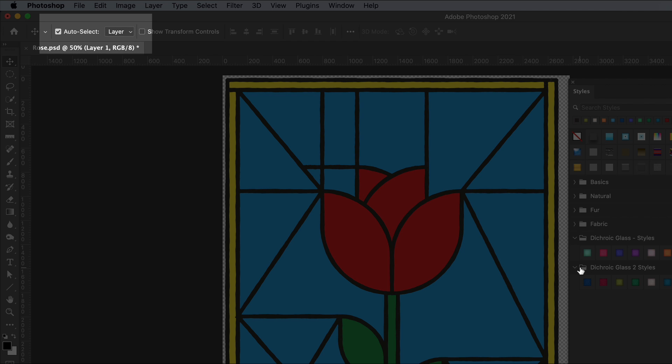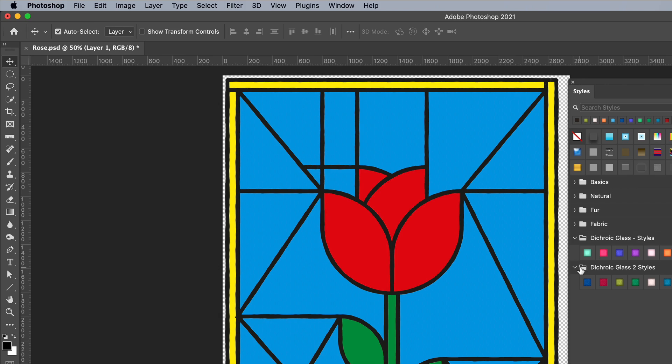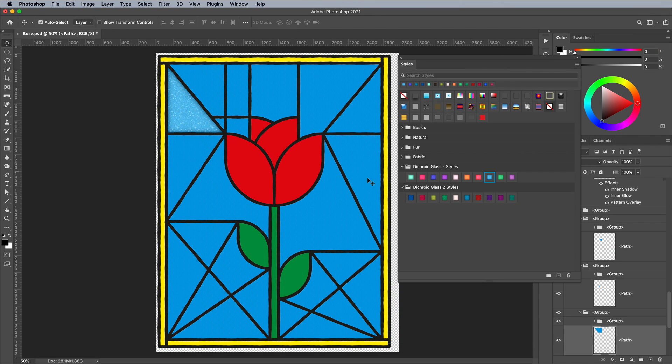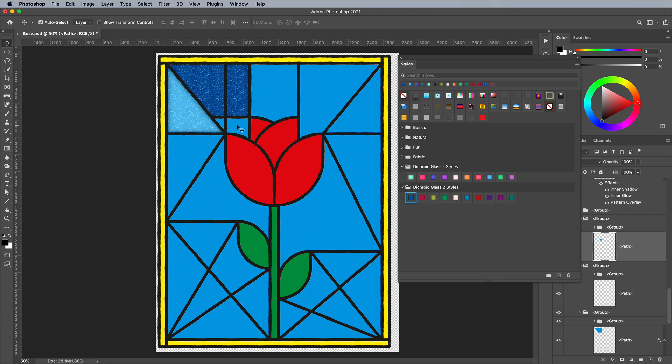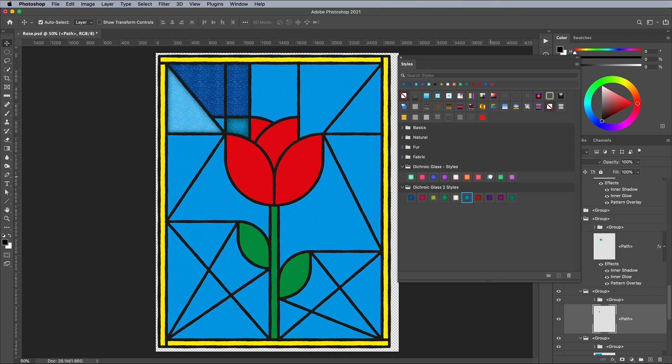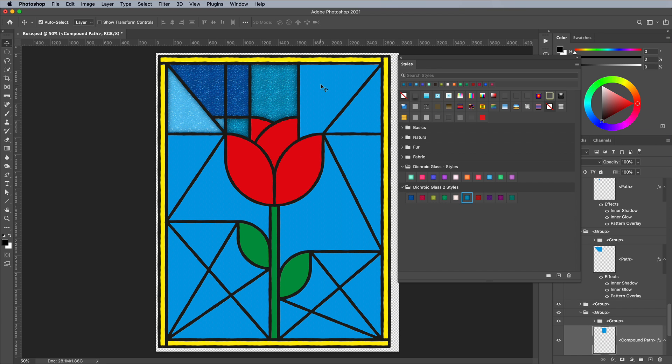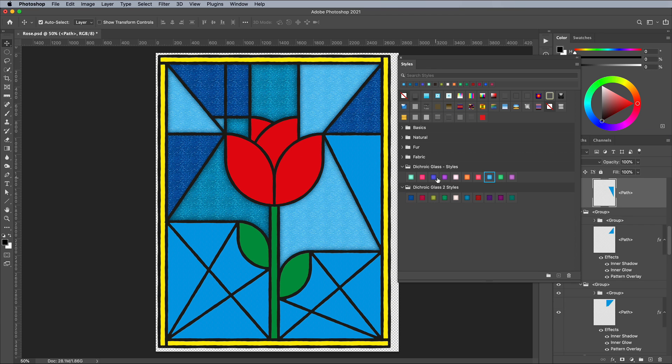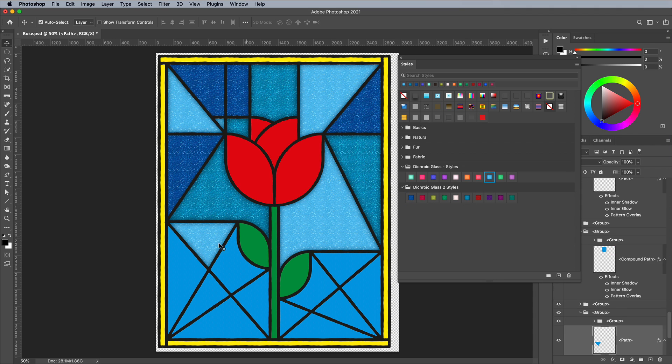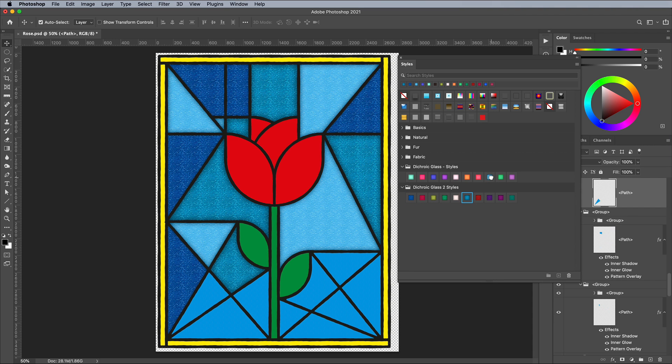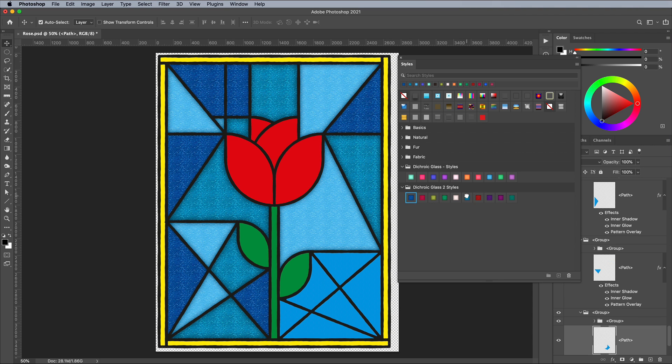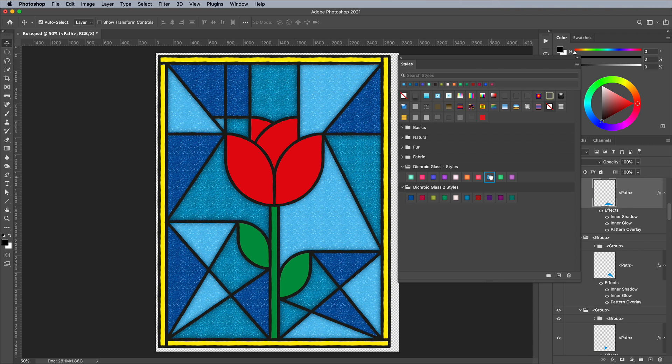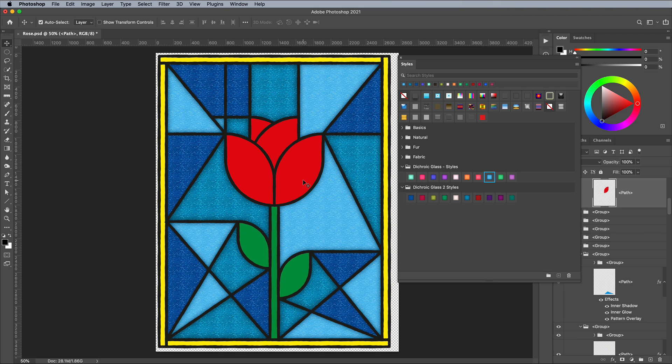Make sure the Auto Select option for the Move tool is enabled and set a layer, so you can simply click the portion of the design you want to apply the effect to and Photoshop will automatically find the relevant layer in the stack. Begin selecting and applying a style closest to the color of your original vector art. In my example, I've randomly chosen three variations of blue to help enhance the effect.